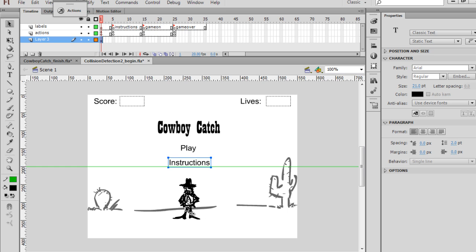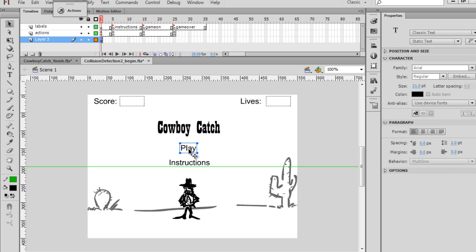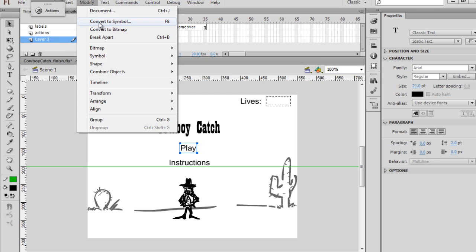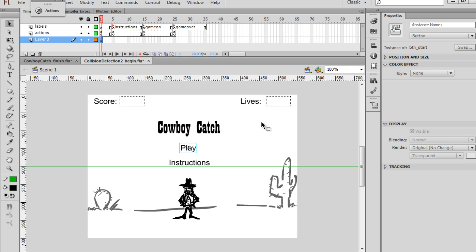Now I can line up all of these things, but before I do that, I'm going to convert these into buttons. So I'll highlight this first text box, Play, and do a Modify, Convert to Symbol button. We'll call it BTN underscore Start, and click OK.